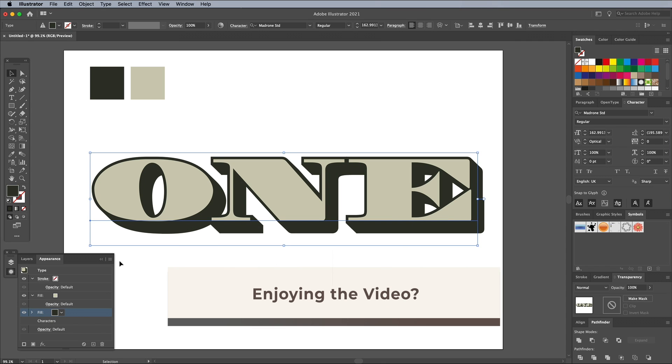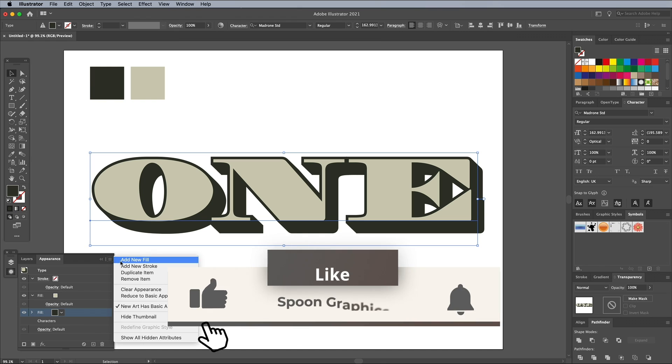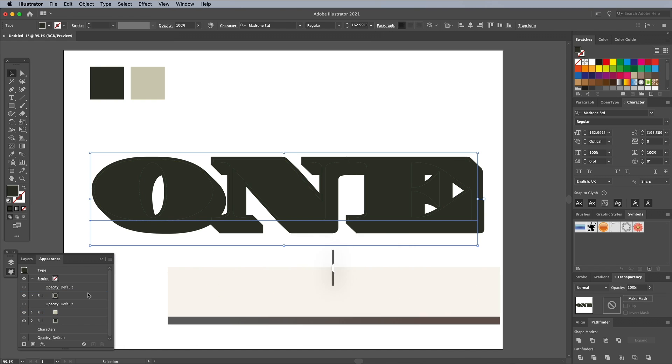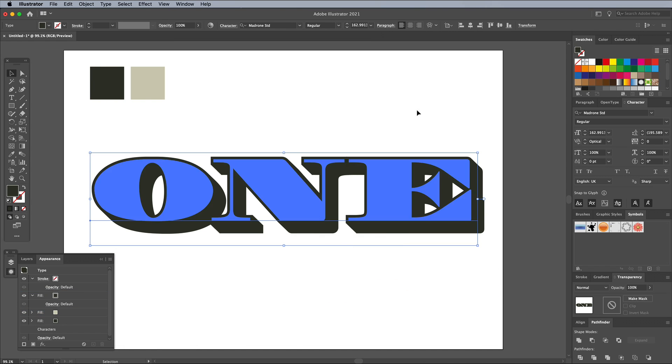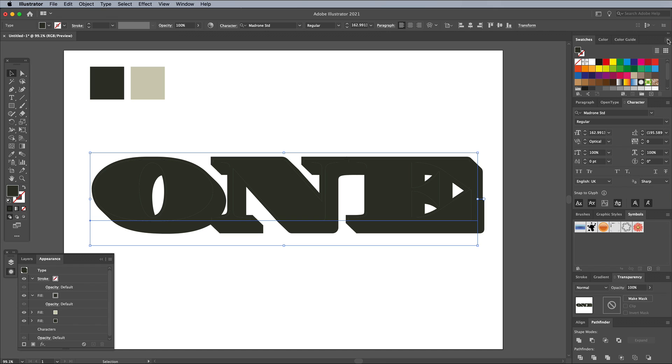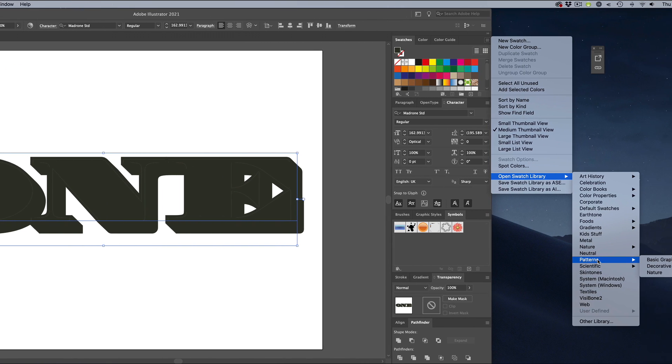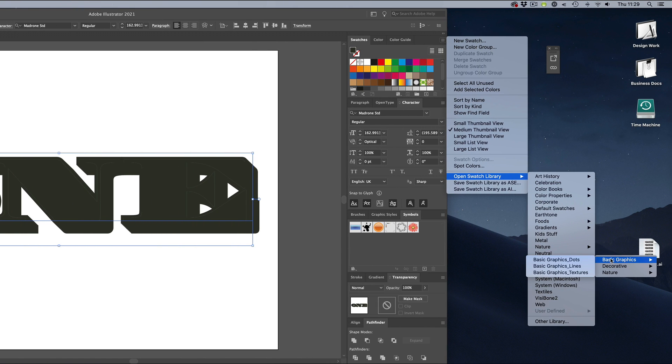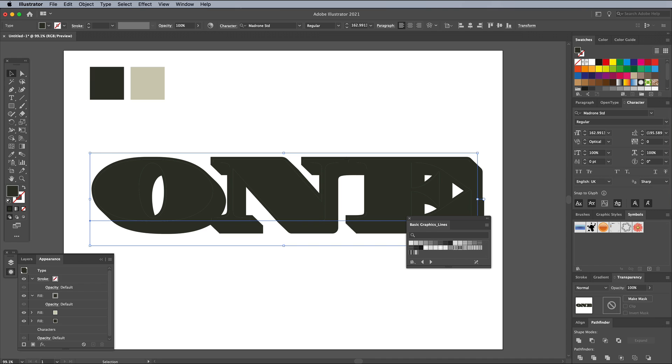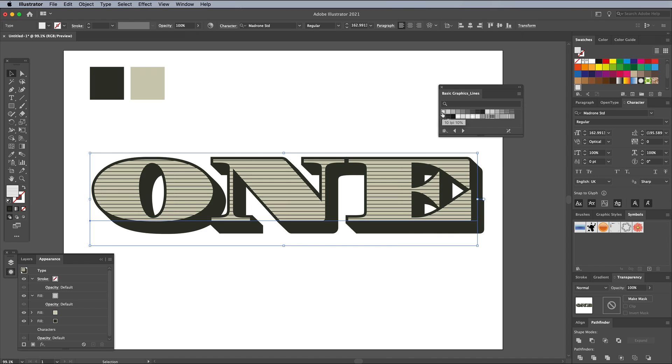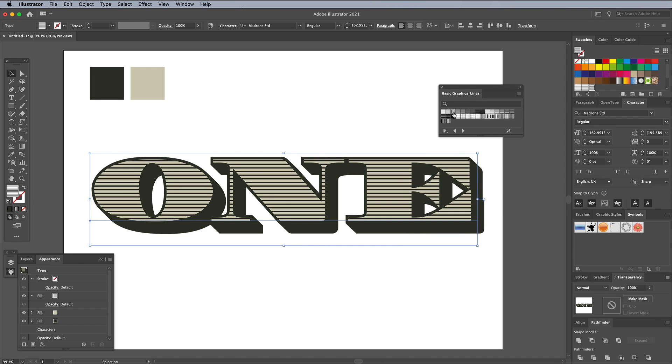Add another new fill, then drag it to the top of the Appearance panel so it sits on top of the lighter color. In the Swatches panel, click the corner menu icon and choose Open Swatch Library, Patterns, Basic Graphics and Lines. Find a ready-made swatch with a nice density of evenly spaced lines.